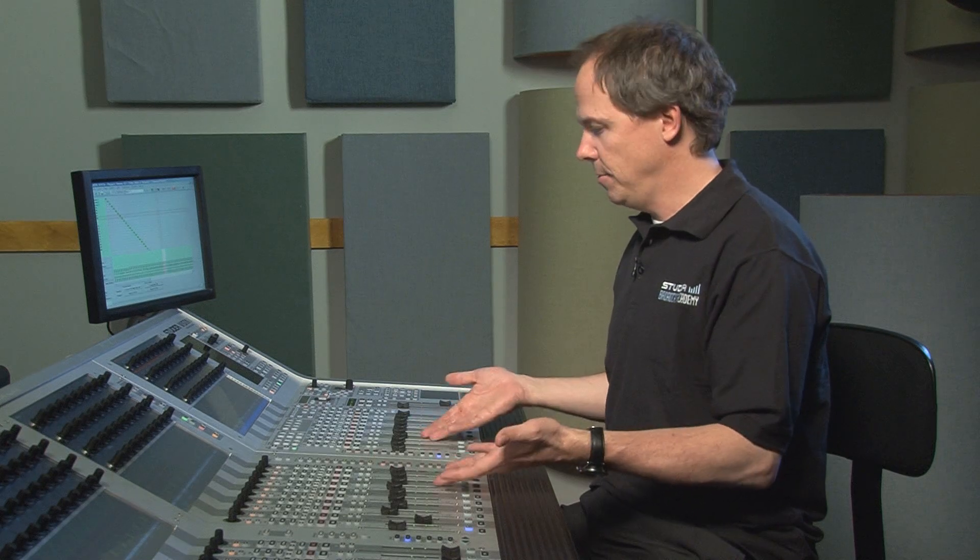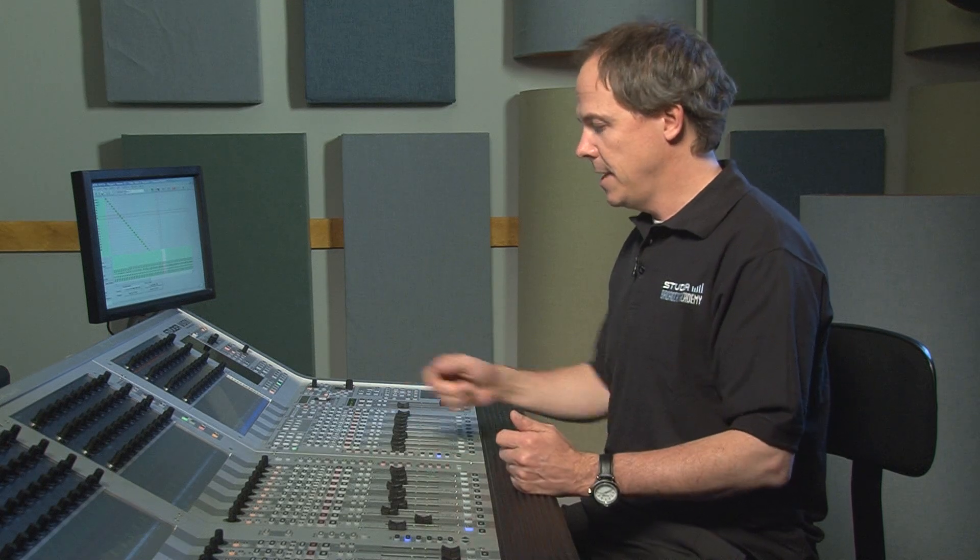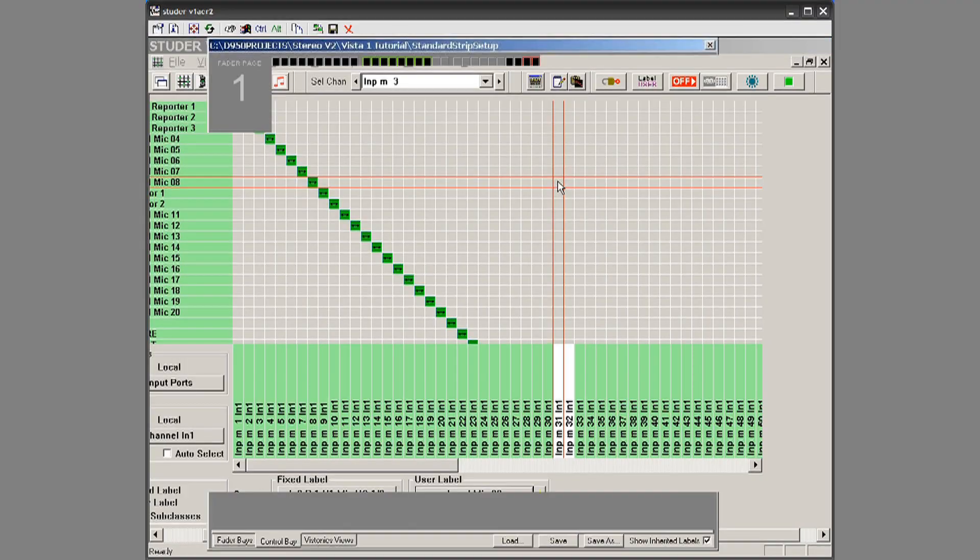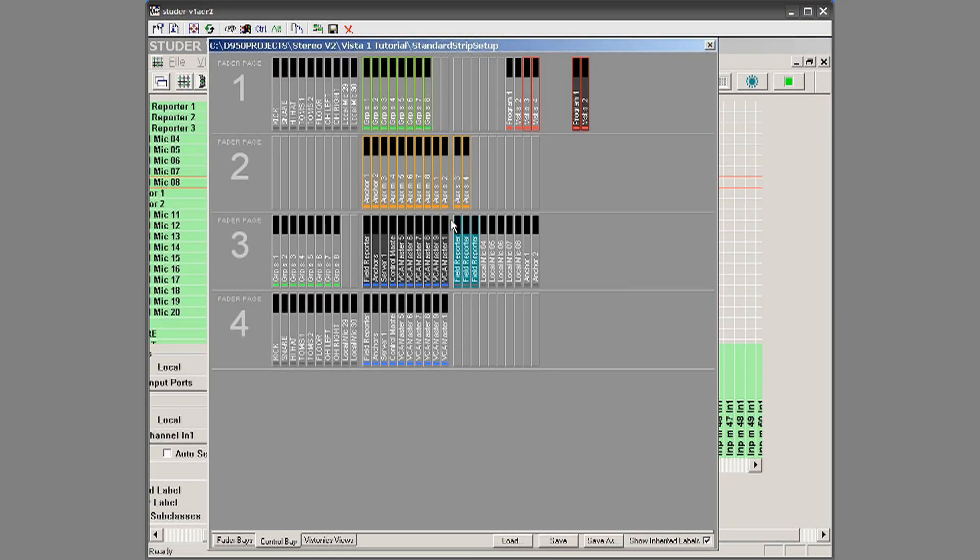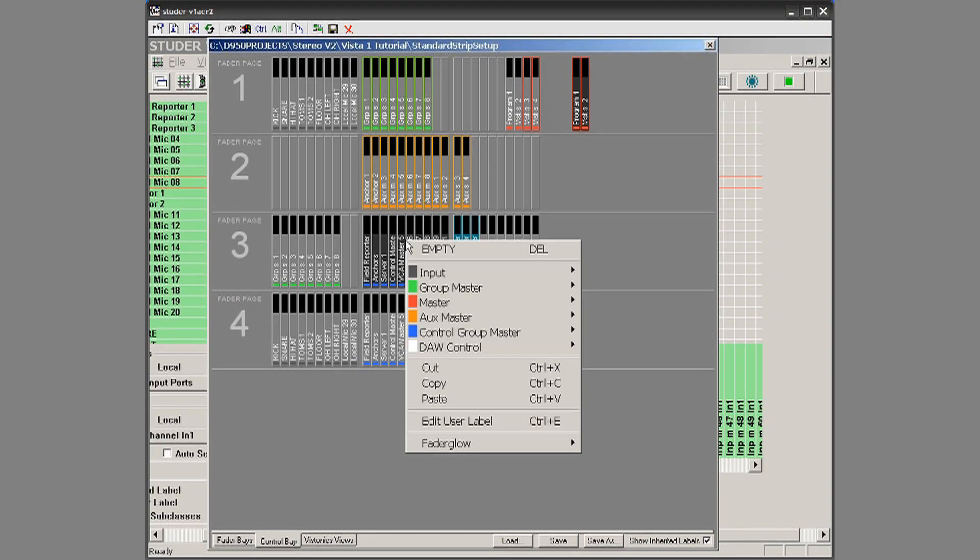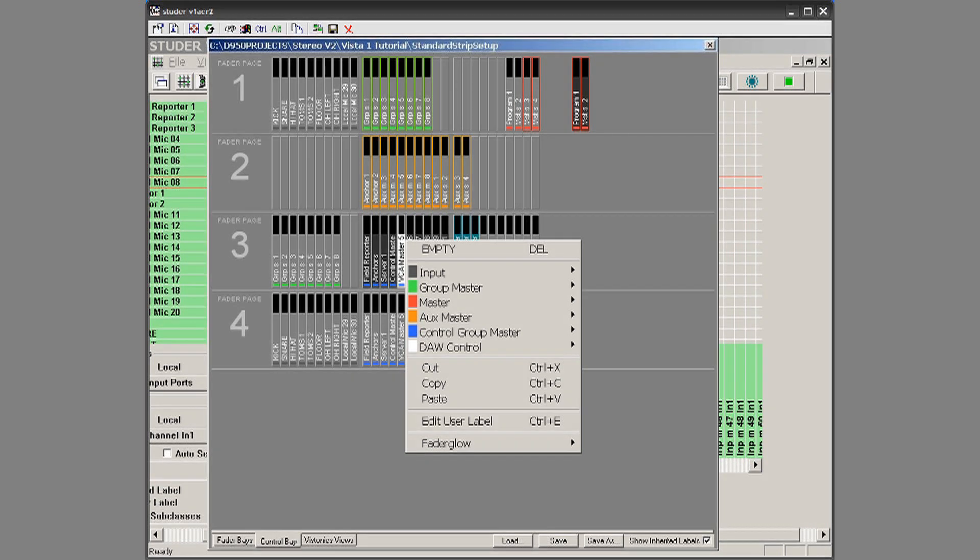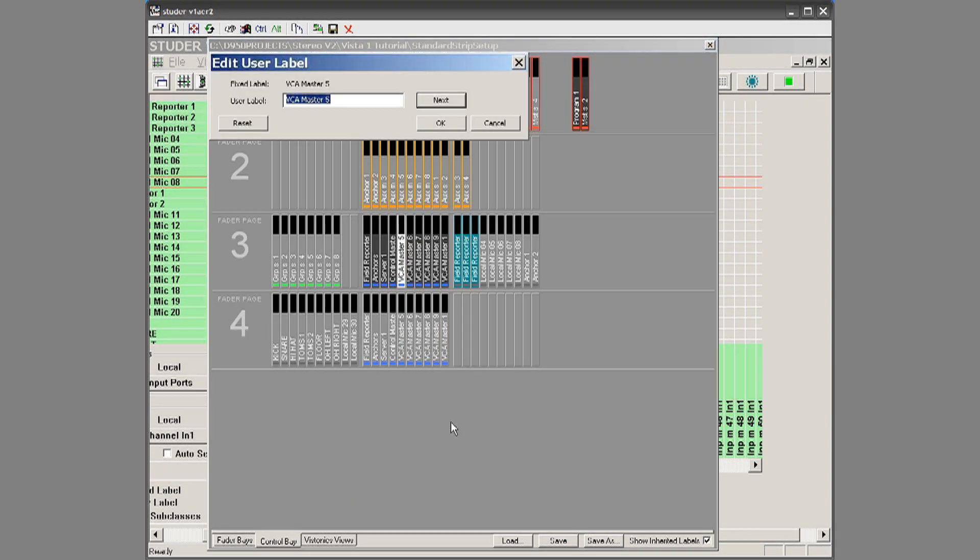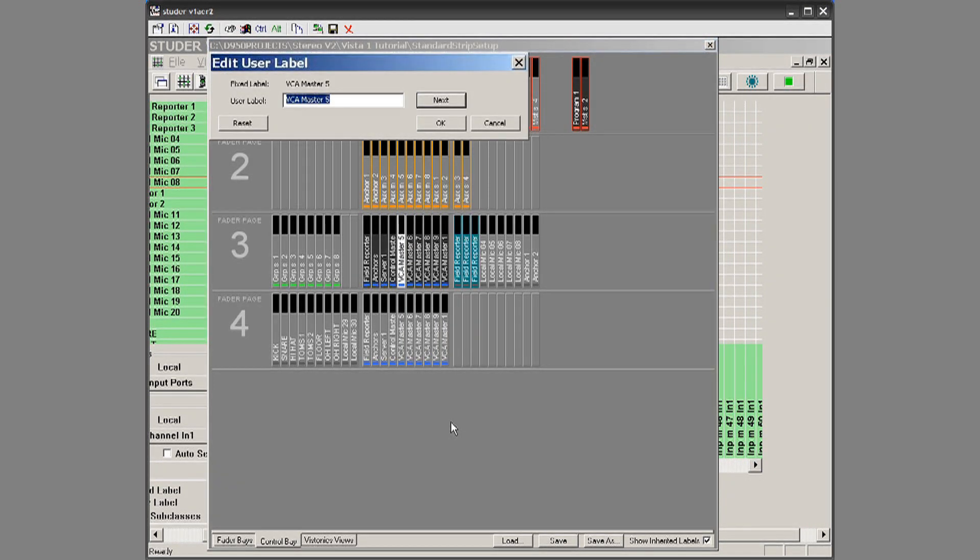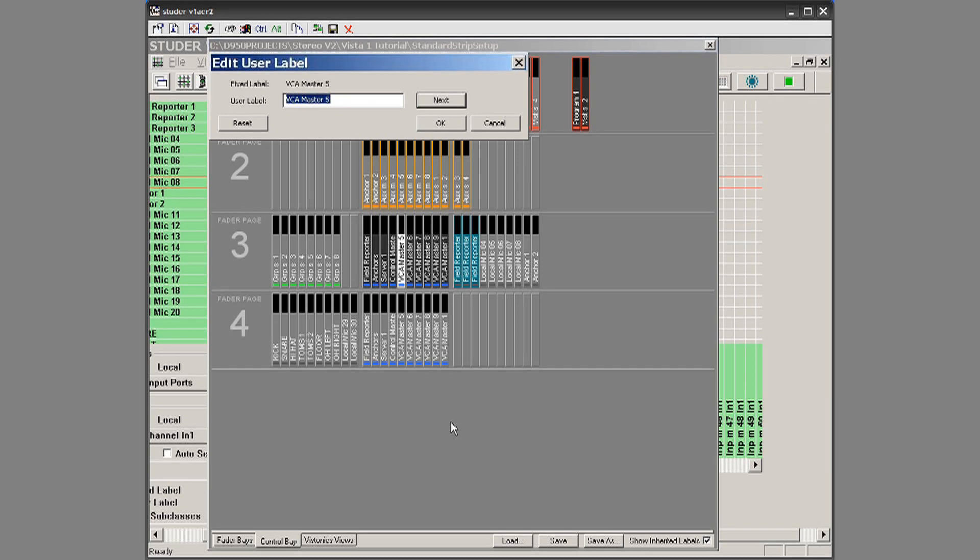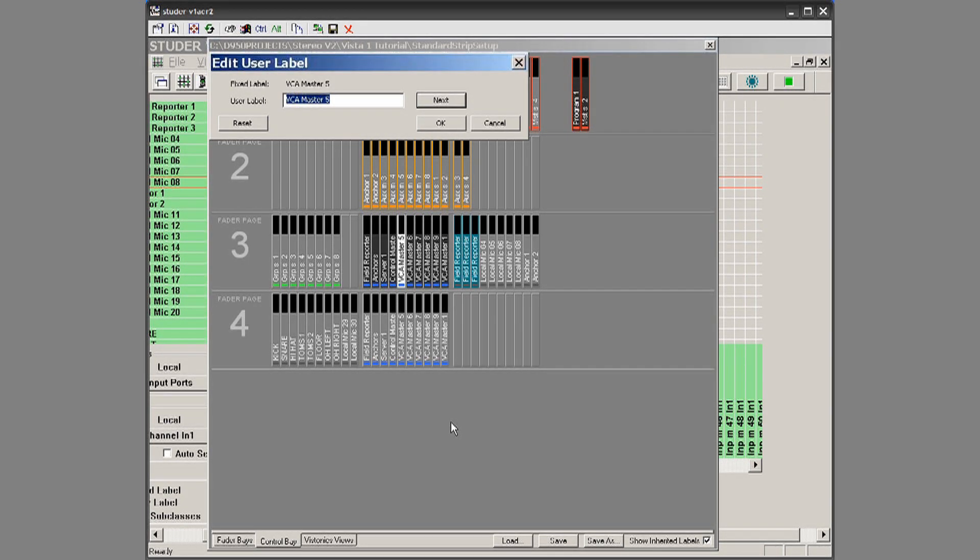So that is basically how you do VCAs. And naming these, again, we would go to strip setup, we would right click on it, go to edit user label. And now we can label our VCA masters what we want them to be. It could be drums, it could be horns, it could be reporters in the field, really whatever you want.